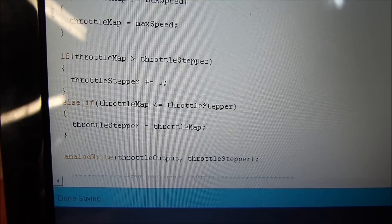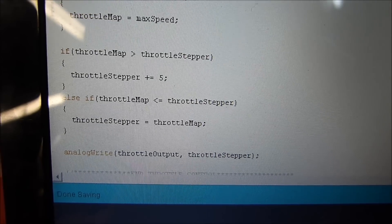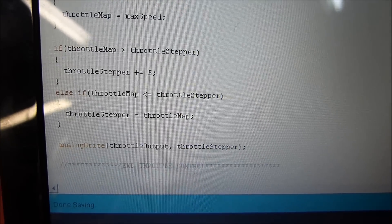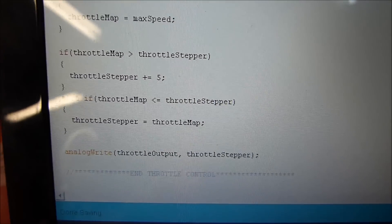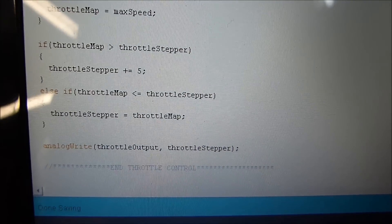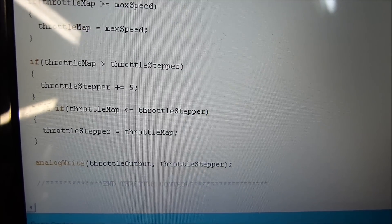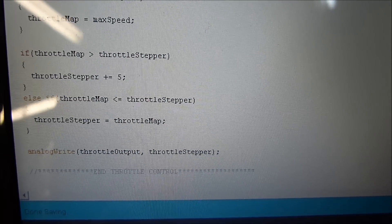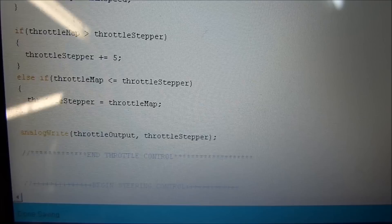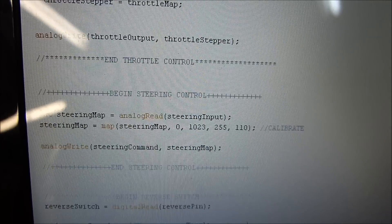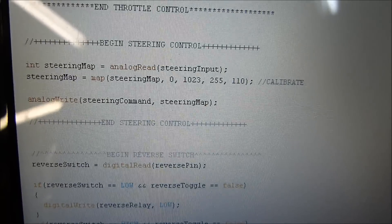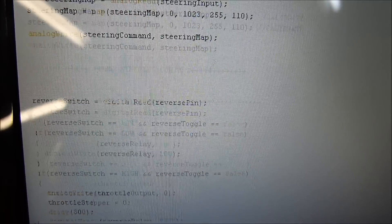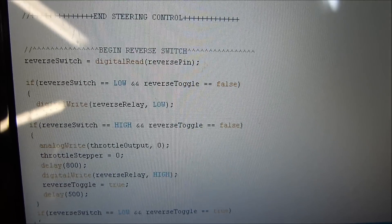And so here's that stepper algorithm and it increases by increments of five until it reaches... So I'm commanding, let's say, the number 100. It's gonna keep counting up from five, ten, fifteen, twenty, twenty-five, however long that loop takes to get up to speed. Here's our steering map. Again, we use that to calibrate to do our quote-unquote alignment.